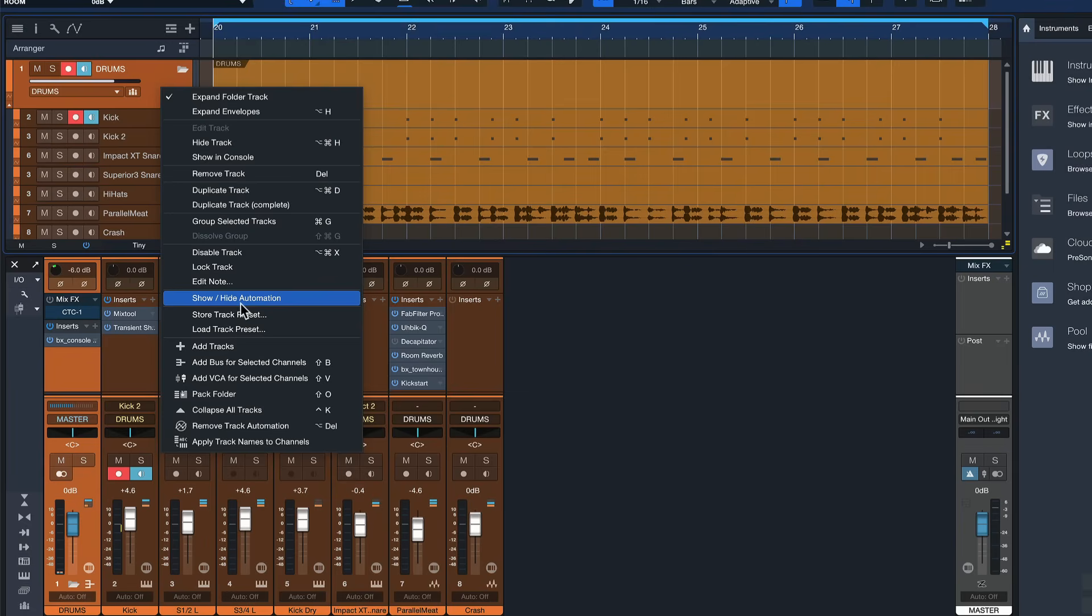So at first glance it seems not to be possible to transform bus channels in Studio One or to freeze bus channels as it's called in other softwares but it actually is with a little workaround that I want to show you right now.